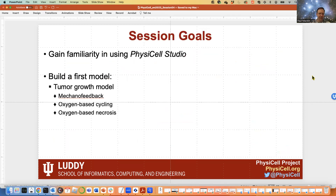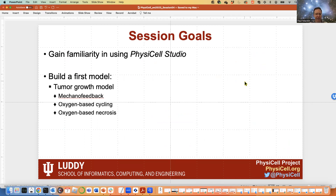Our goals for this session are, first, to get some familiarity using the PhysiCell Studio, and then to build our first model that we're going to start extending a little bit today and finish off tomorrow morning. We'll use this as an opportunity to explore most of the built-in models available in PhysiCell. Remember, these are the basic behaviors we discussed in last session — things like cycling, death, motility, transport processes, migration, phagocytosis, and effector attack. These are the things we're going to modulate to build models, and we'll show almost all those basic behaviors in this model we build in the next few sessions.